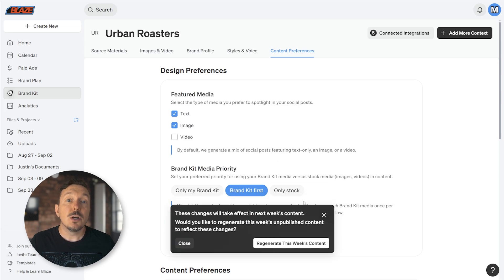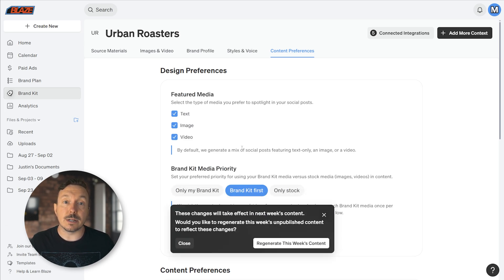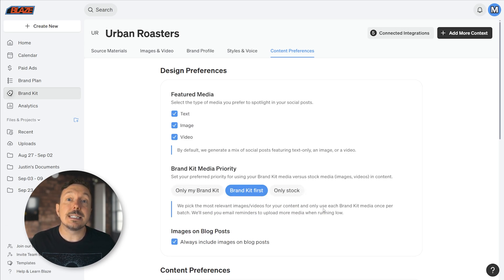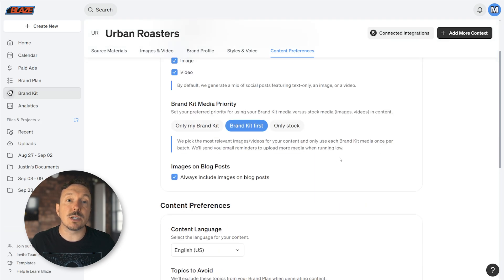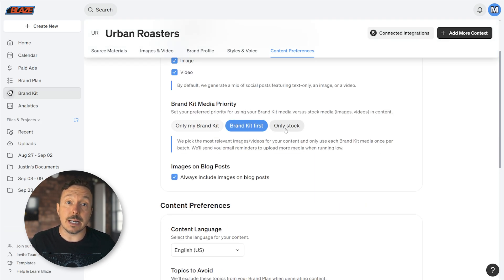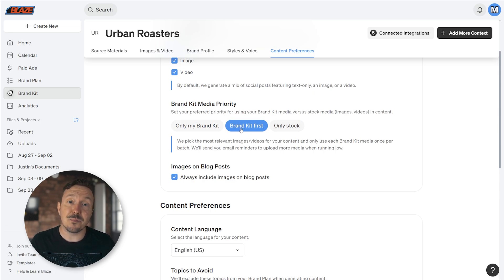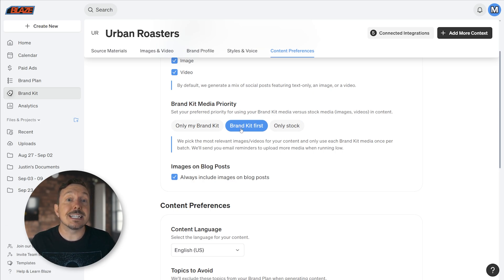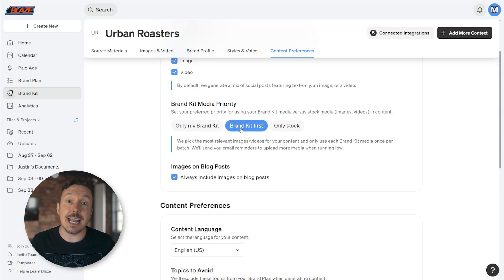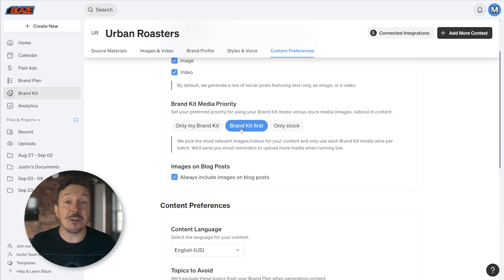You can use the Brand Kit Media Priority section to tell Blaze whether you want to only use content in your brand kit, only stock images in the stock image library, or the brand kit content first and the stock image library second. Some users have an extensive library of media content and don't want to use stock images or videos. This is where those users would want to go to make that adjustment.